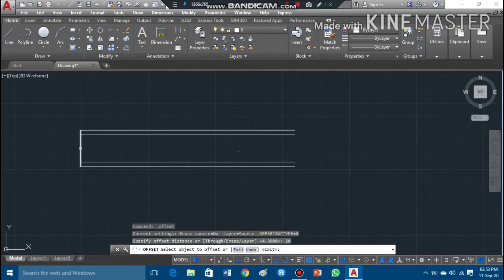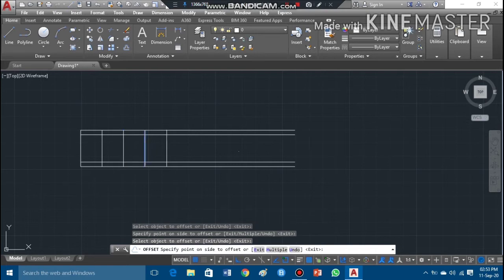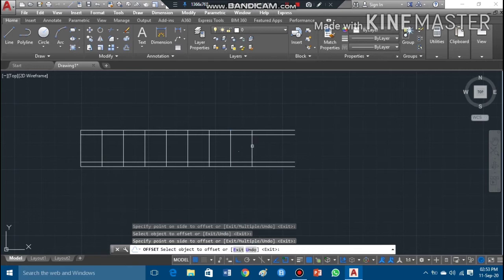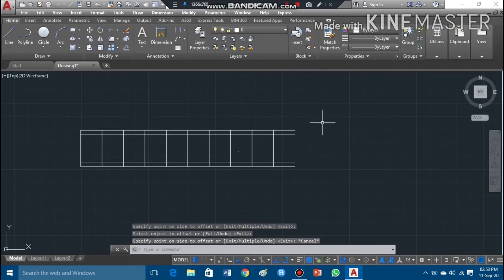I can offset this line — taking the cursor there and pressing the left key of the mouse to offset. I keep pressing the left key of my mouse to continue offsetting these lines. Then to escape, I press Escape to deactivate the command.